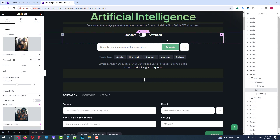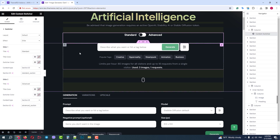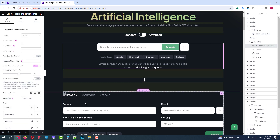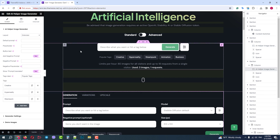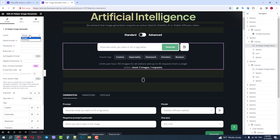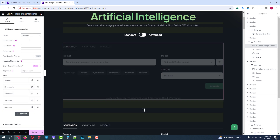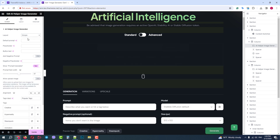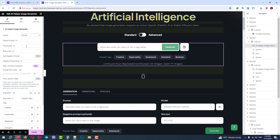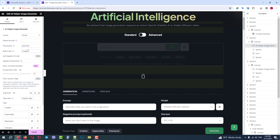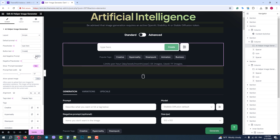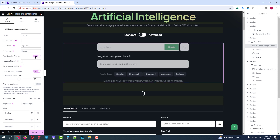Now let's review the front-end image generator for your site visitors. On this demo it has two modules — standard and advanced — connected with a switcher. Let's see what settings we have. We can change the layout from simple to extended, change the default prompt placeholder, change the text on the button, and also add a negative prompt field for things you don't want to have on your image.